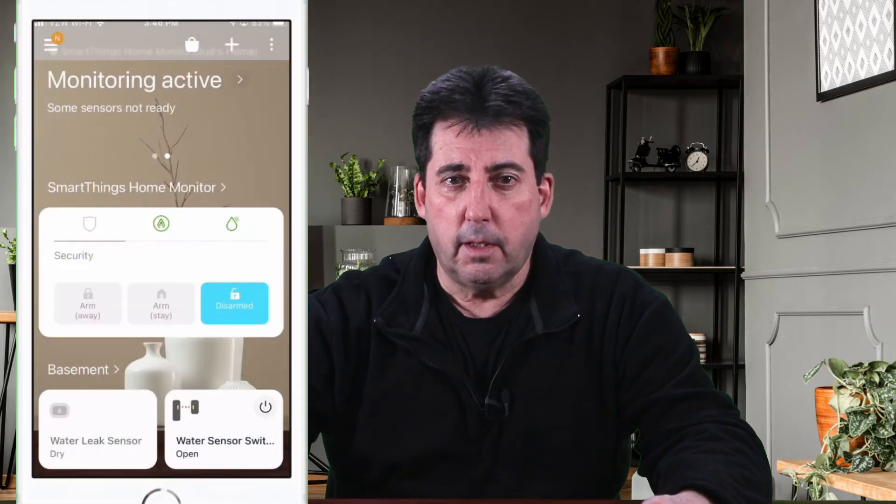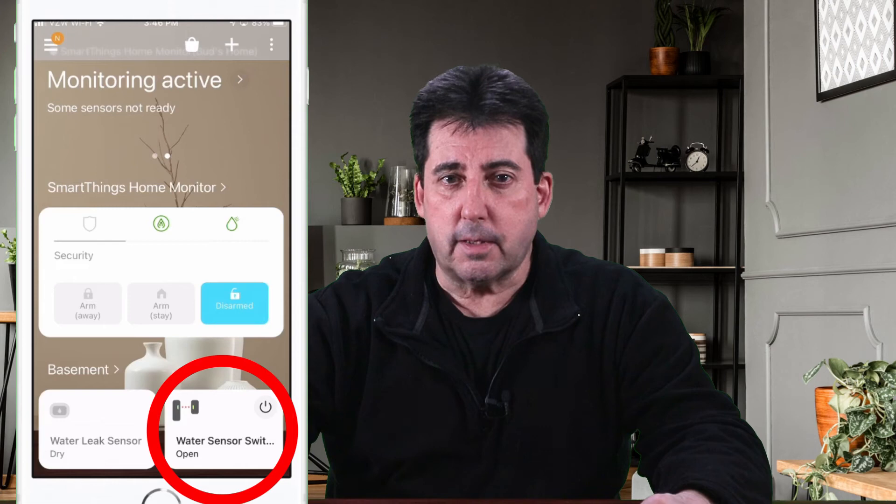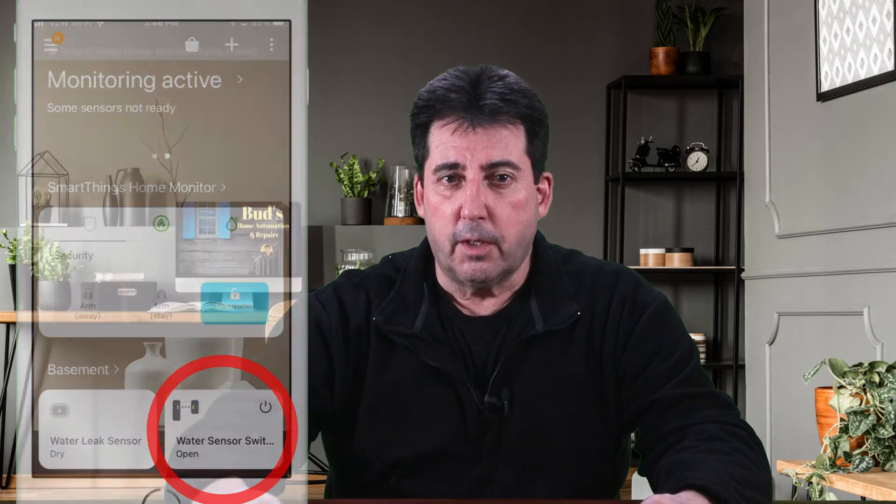Once the virtual switch is created as a new device handler, it will display as a new device in your SmartThings app. You'll then use the switch in the setup of the SmartThings home monitor so that the switch can be closed whenever a water leak is detected. The switch, which we'll call water sensor switch, will also be available in the Alexa app. We'll use that virtual switch in an Alexa routine to verbally announce that the water leak was detected.